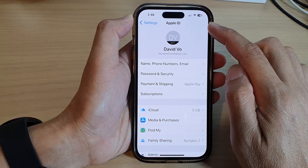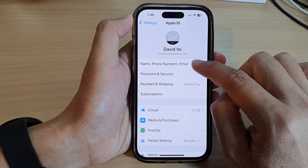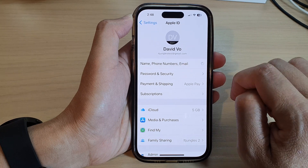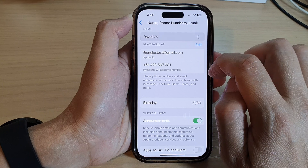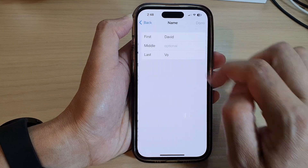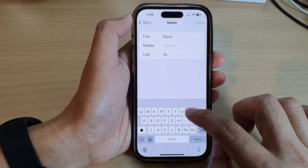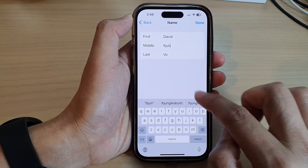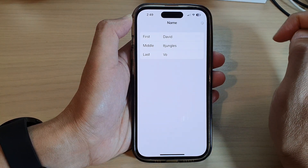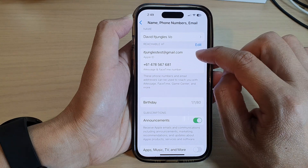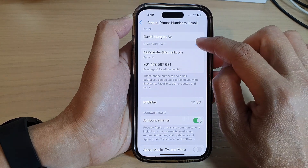In the Apple ID settings page, tap on Name, Phone Numbers, or Email. In here, tap on your name to change your name, and then tap on Done.